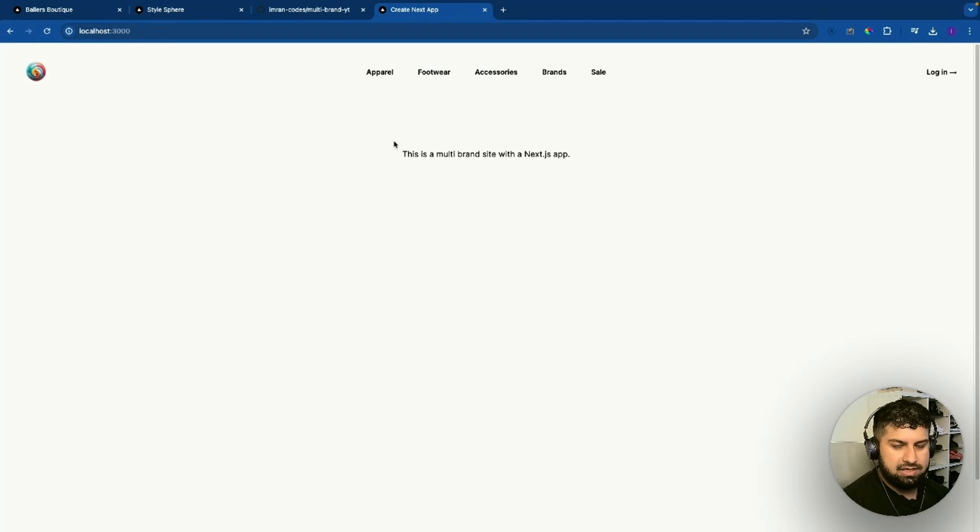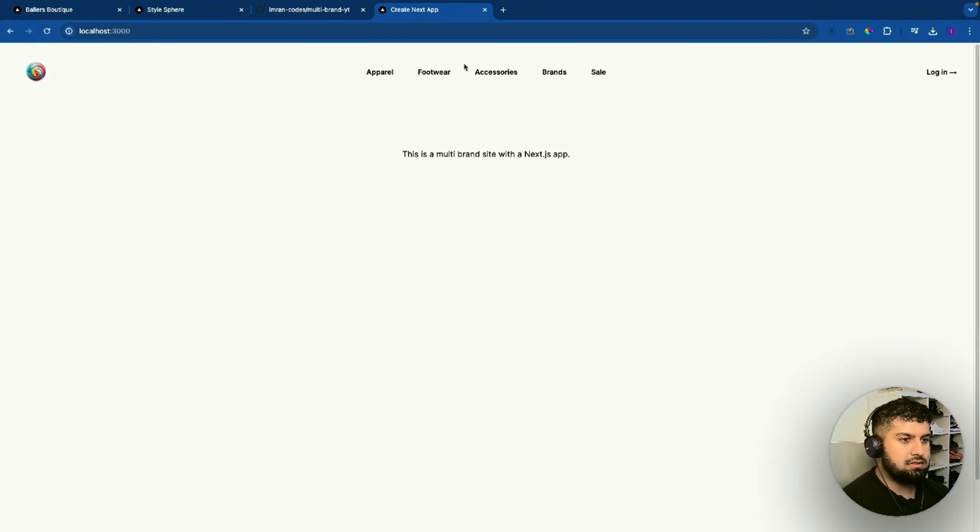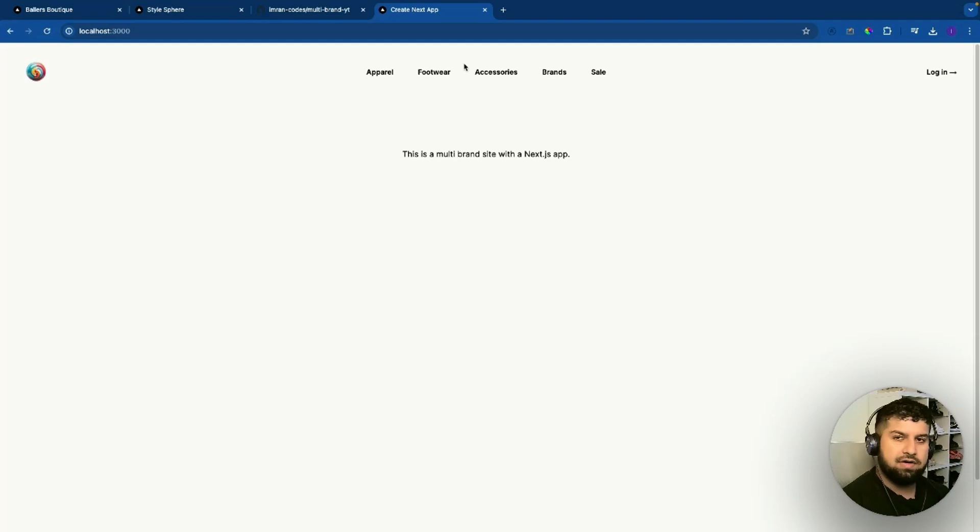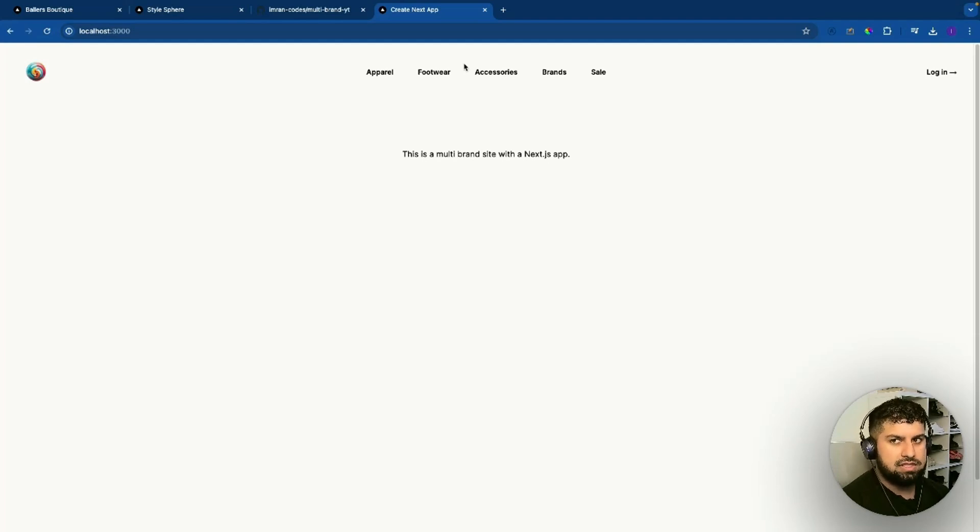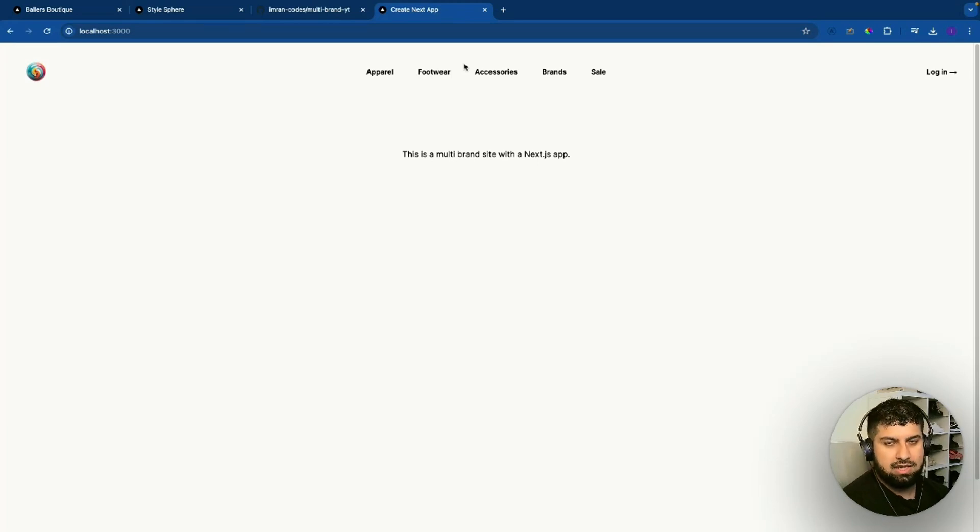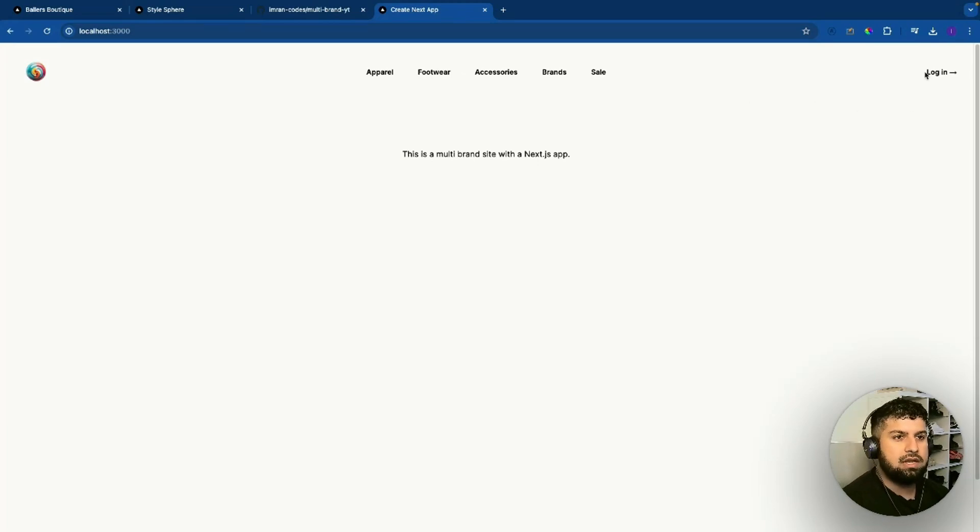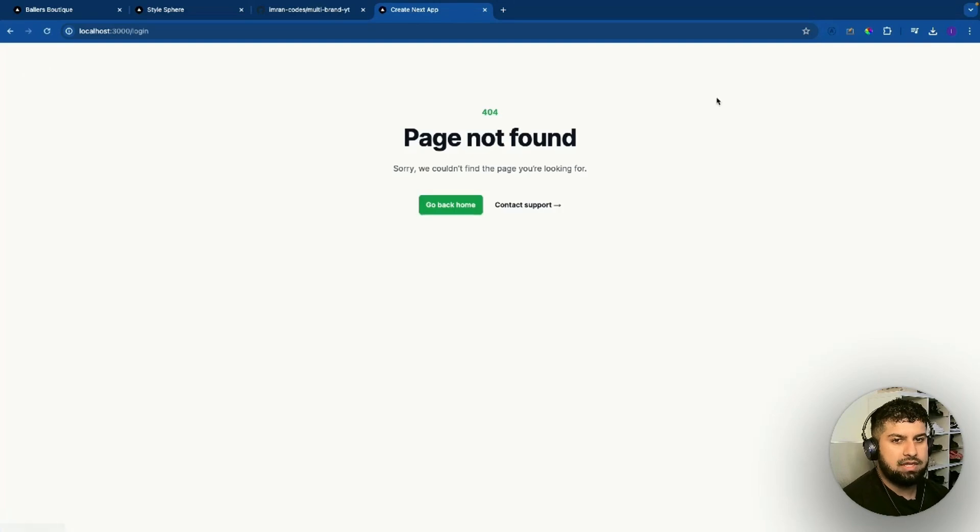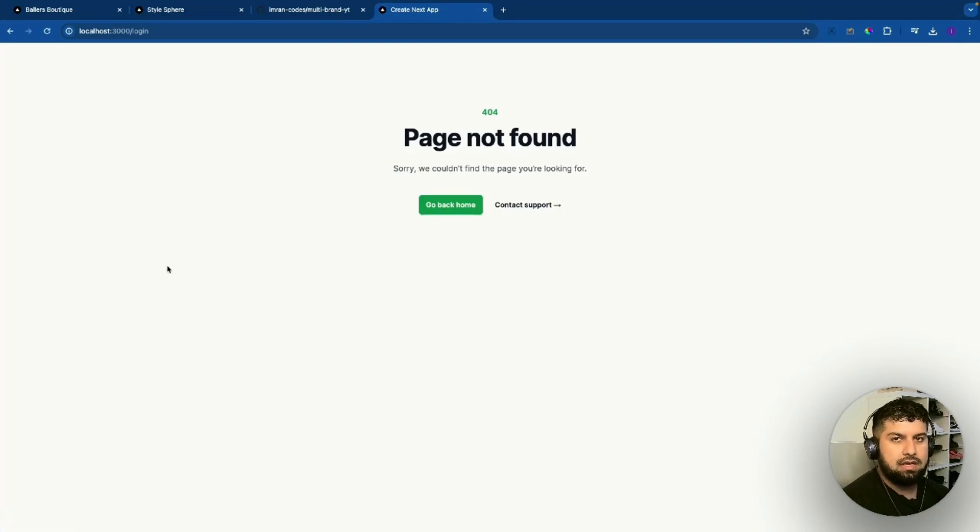That is the special keywords that we have covered. There are more, but in this course I'm just going to cover these two which is the error and the not found. You have the layout as well and the page. Now what we want to do is if we click back to the login page, we want to create this page now. We'll do that next.